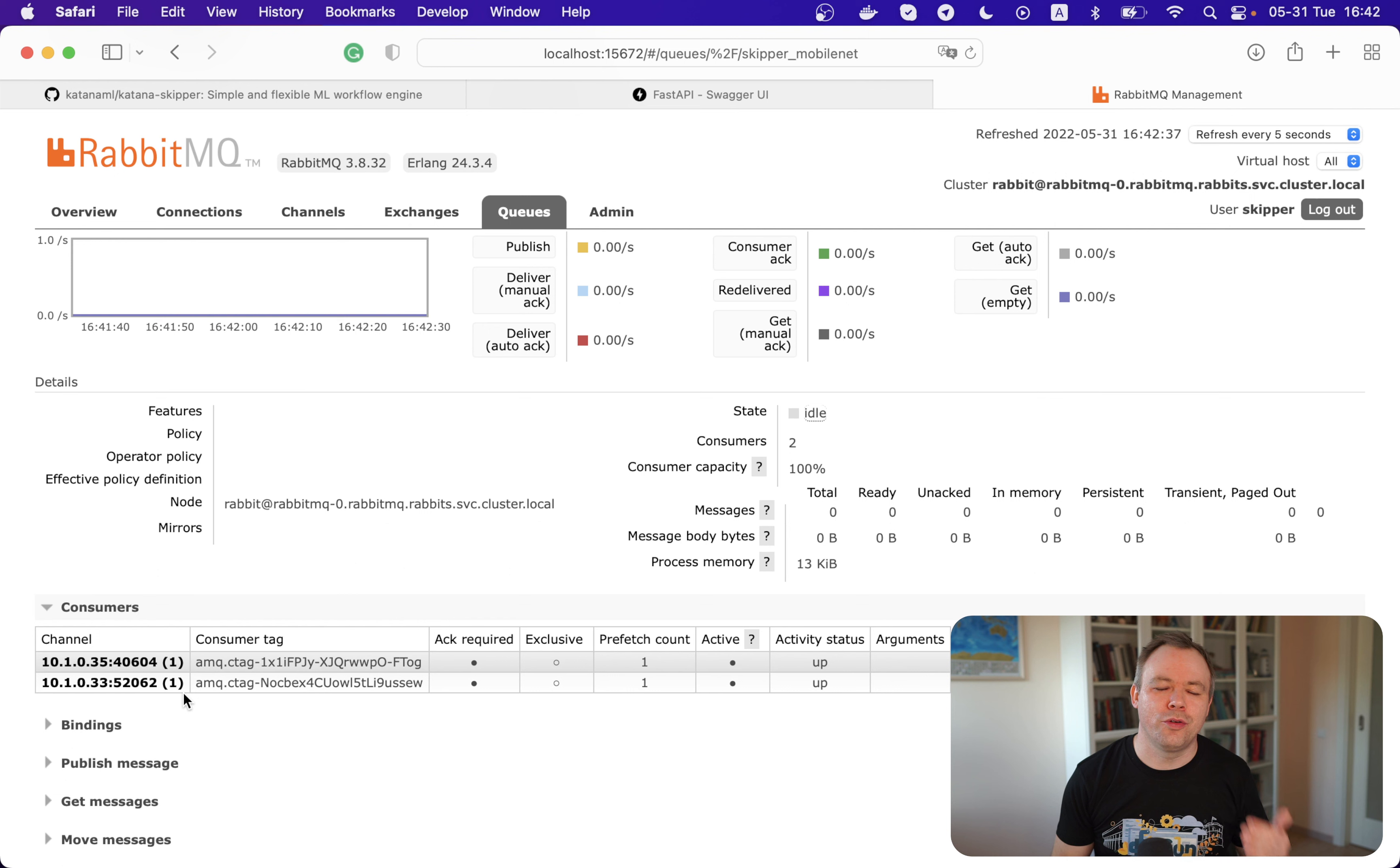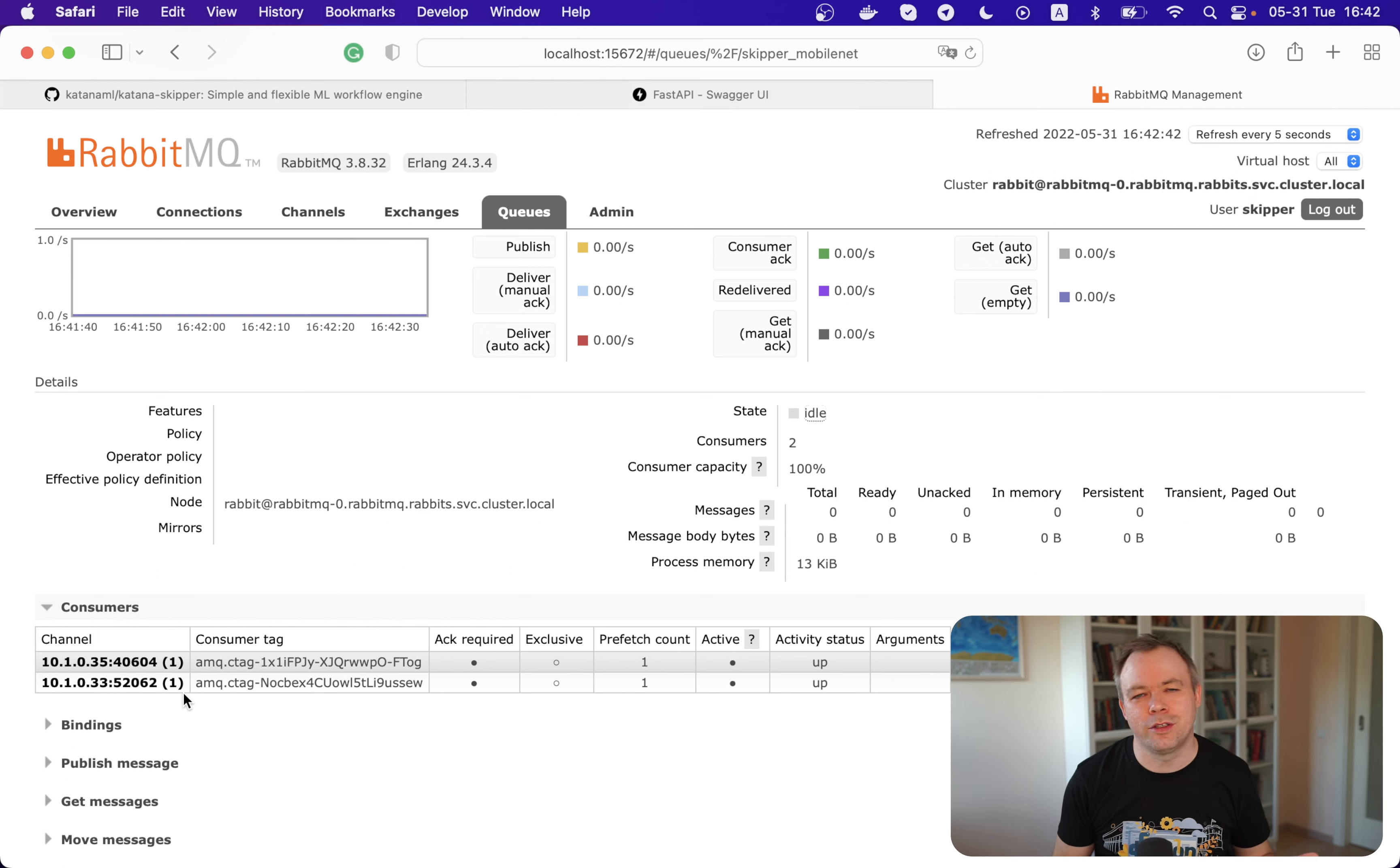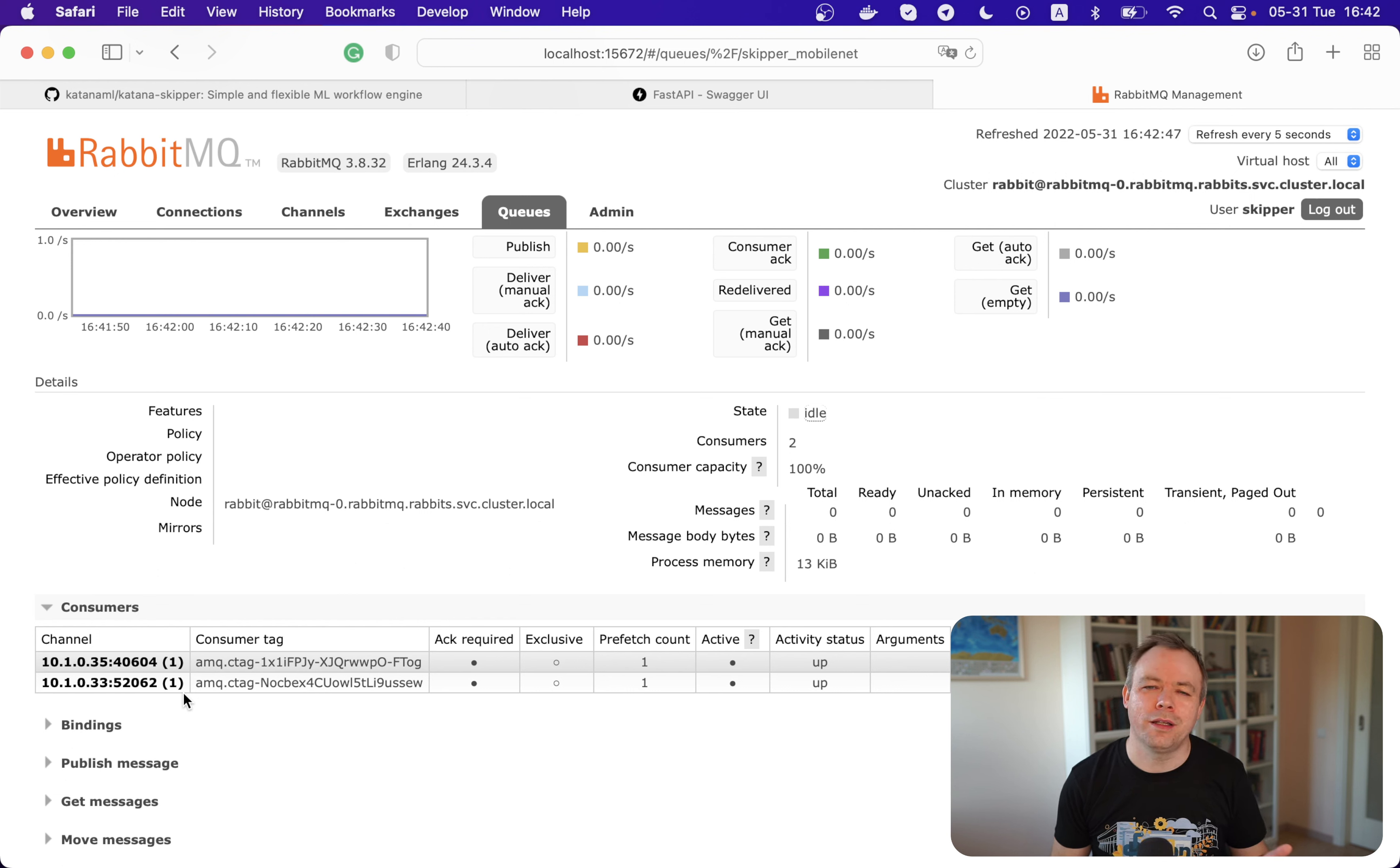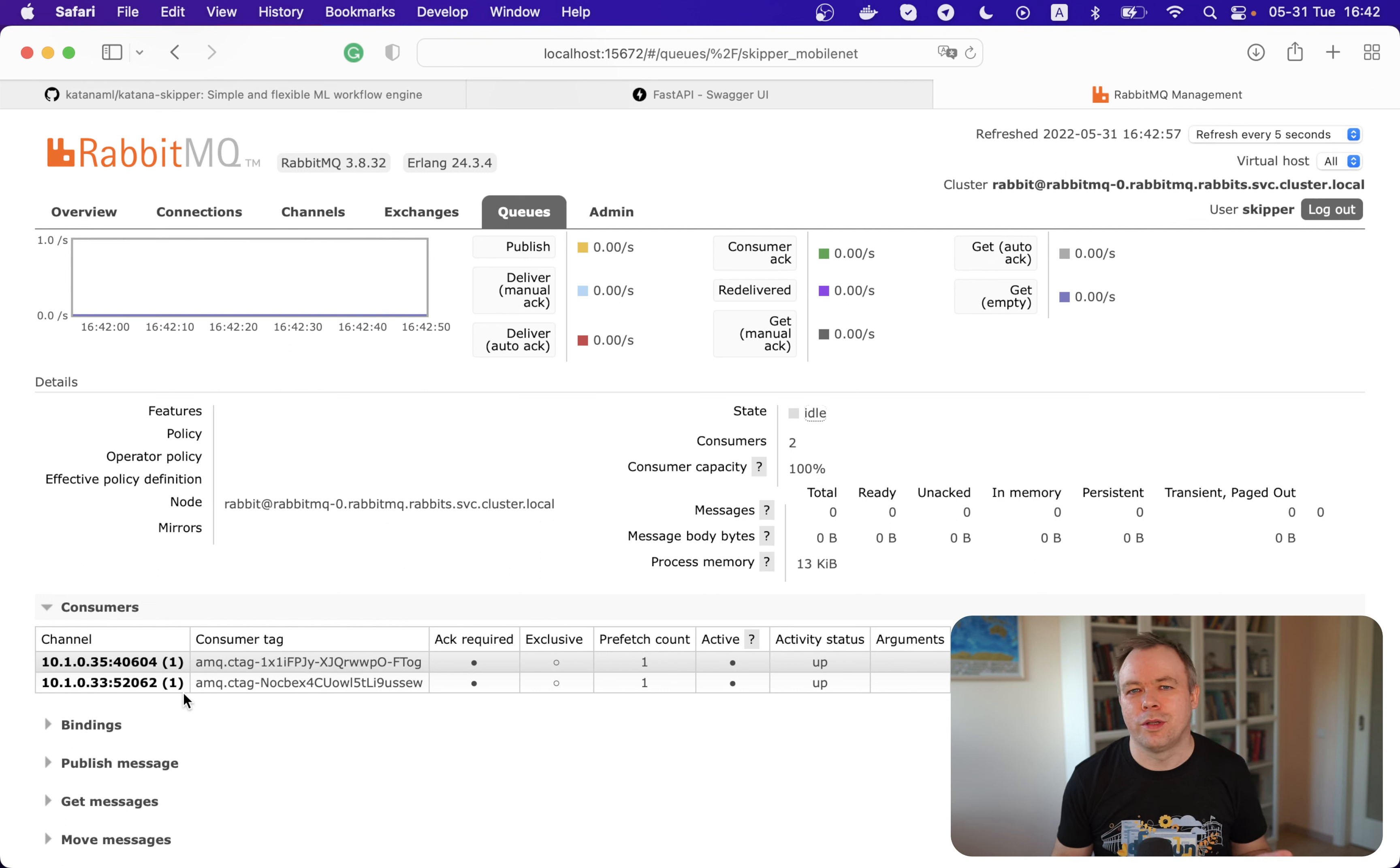And RabbitMQ knows that there are multiple consumers right now and it's a cluster environment. When a new message comes, it will be distributed to the first consumer. When a second message comes, it will be distributed to the second consumer. It will work in a round-robin way. So it will be like a cluster. All the load will be distributed across different nodes. So the replication would work.